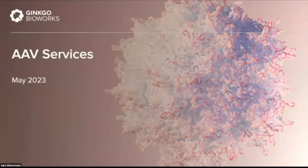Hi everybody, my name is Jake and I will be your host for today's event. Today we're talking about AAV services. You are here today because you do R&D work in gene therapy and you're looking to make a better vector, better genetic payload, or support for making your vector more manufacturable.